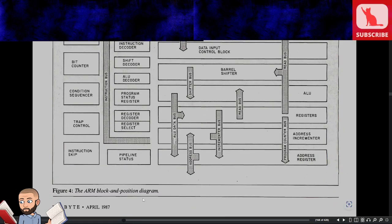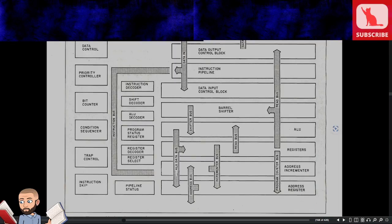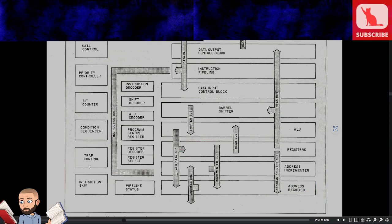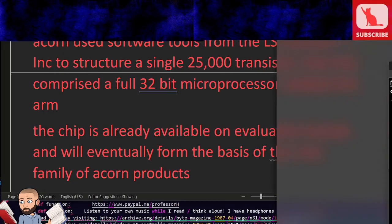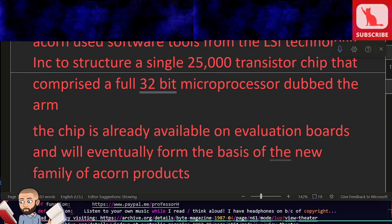But I wanted to show you the block diagram. Well, the block and position diagram. To give you time to pause, I'm just going to read the boxes. We got data control, priority control, bit counter, condition sequence or trap control, instruction skip. So it looks like this is the magic behind ARM chips.